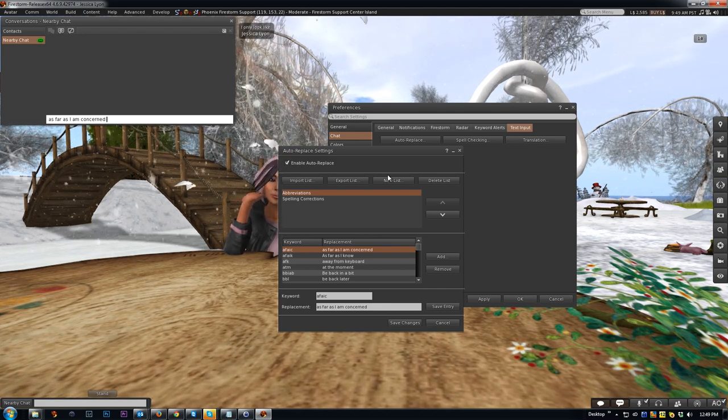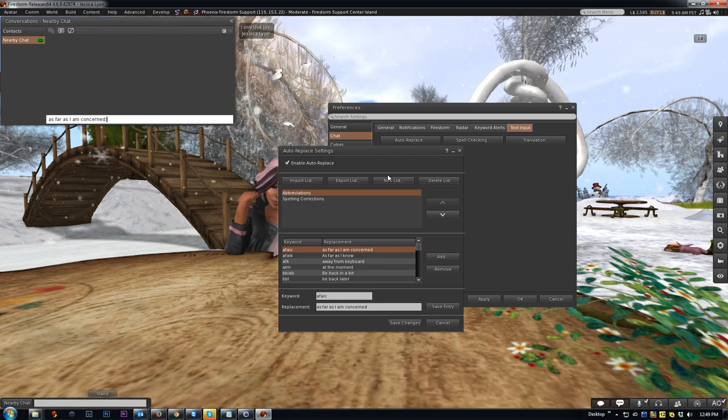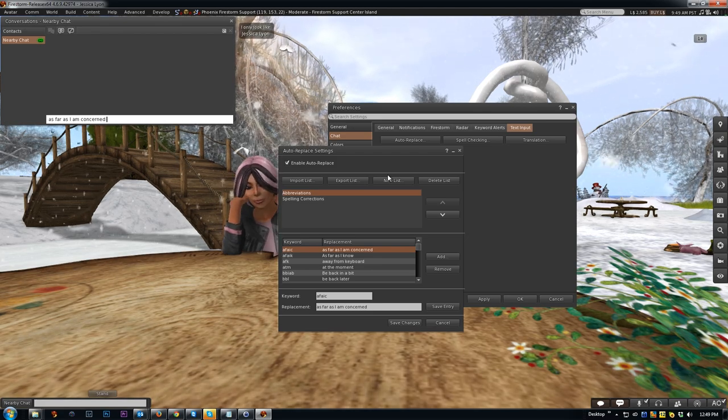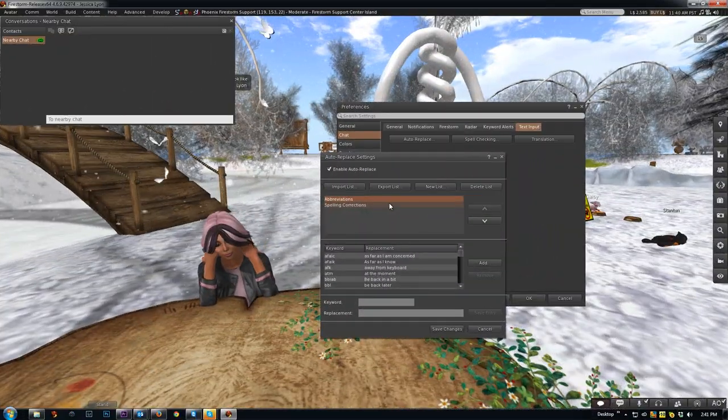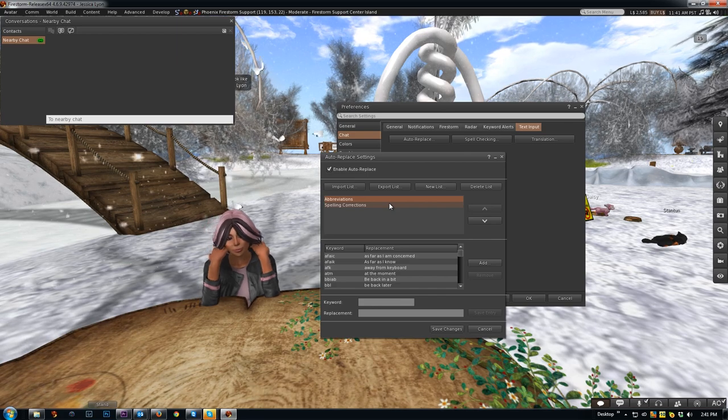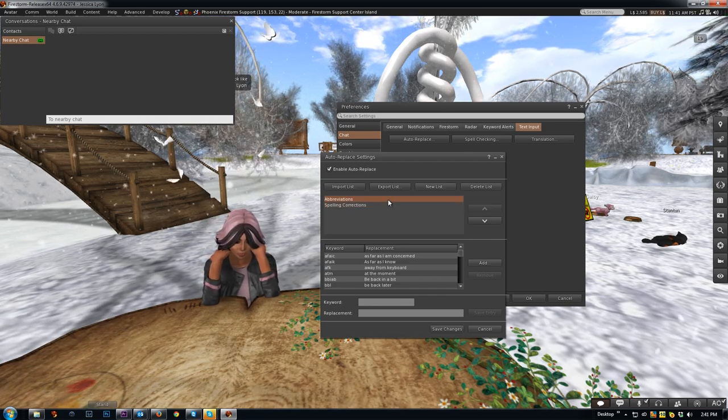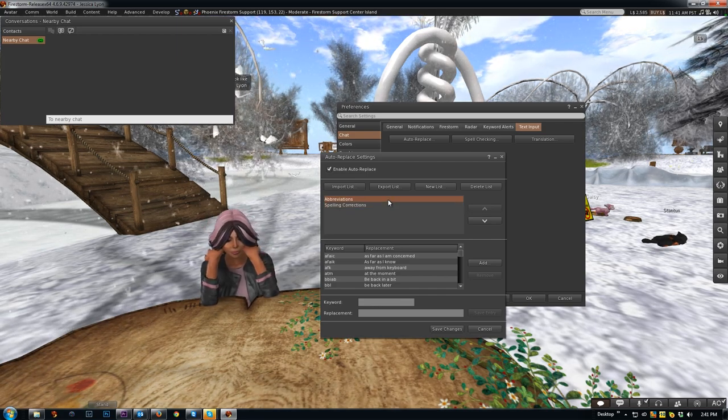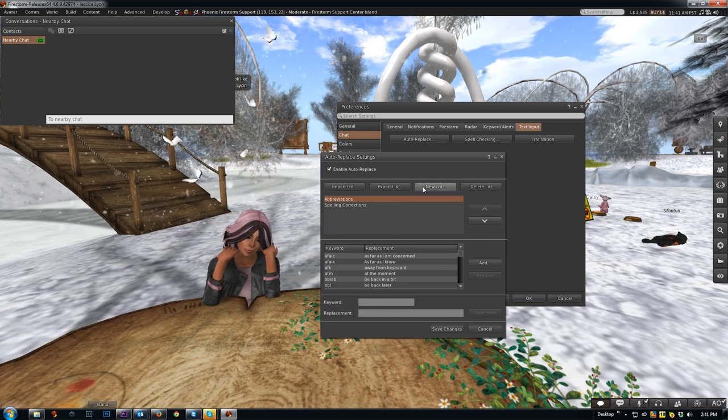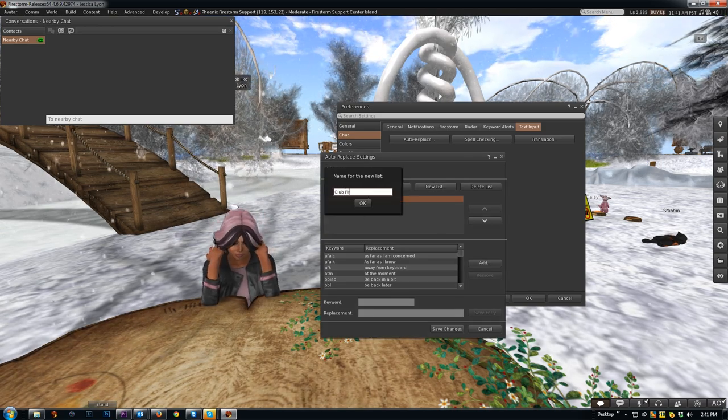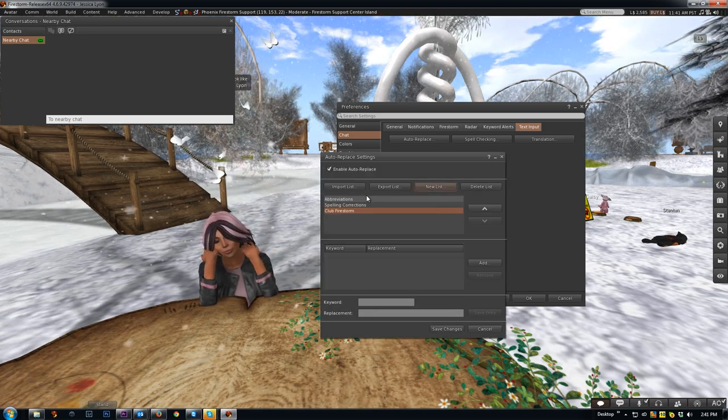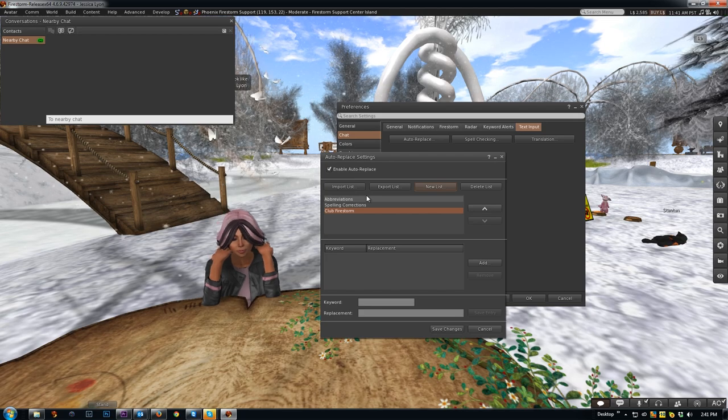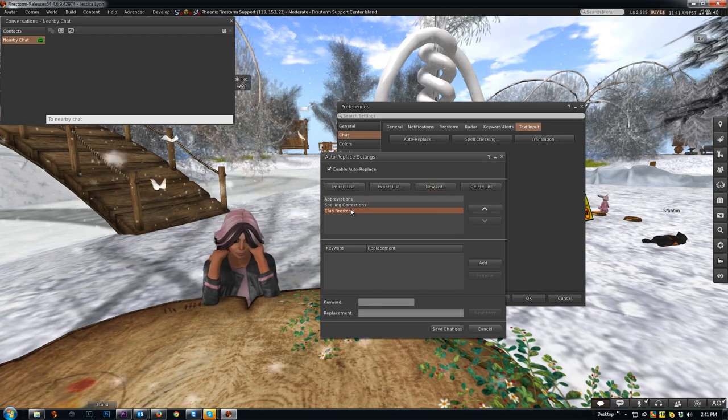Let's expand on this functionality by using it in ways it wasn't necessarily intended to be used. Let's pretend we run a club, call it Club Firestorm. This is very useful for club greeters, club hosts and so on.